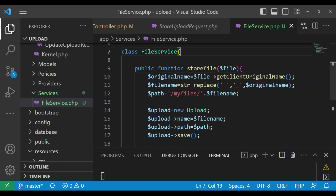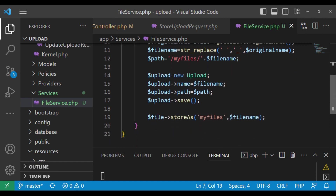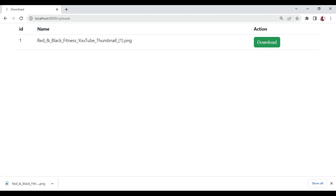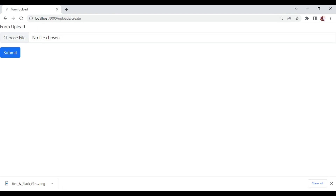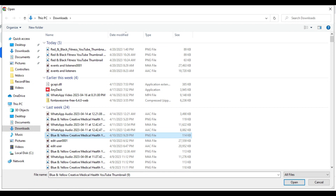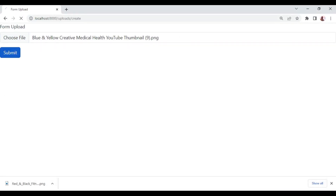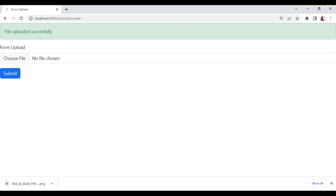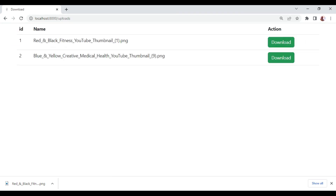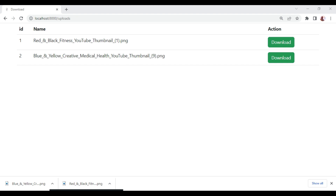Let's test it — I'll go to uploads create and choose another file, then submit. You can see it's uploaded successfully, so our code has not broken. Going to uploads we can see we now have two files, and downloading the second one works as well. Thank you for following this tutorial. Please subscribe if you haven't, like if you found it useful, and share. Thank you very much.